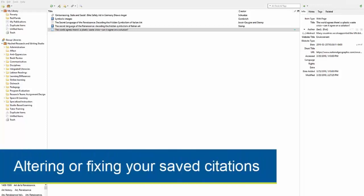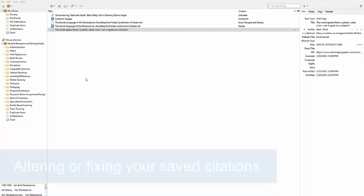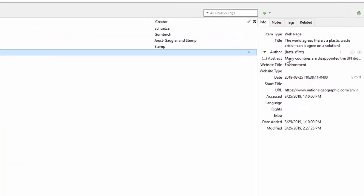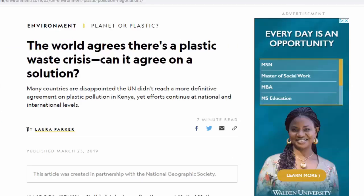There are times where you might need to alter or fix a citation in Zotero. For example, I saved a source and it didn't capture the author's name, even though it's on the article.